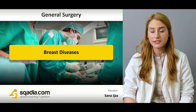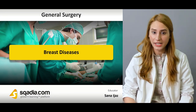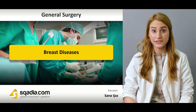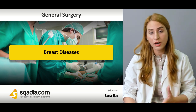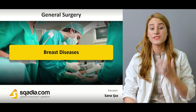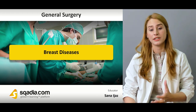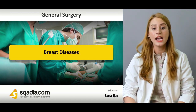Welcome to SCARDIA.com. This is Dr. Sanaa Jaskhan, and today we're going to discuss a very important topic which is surgically very important, and that's about the breast diseases.